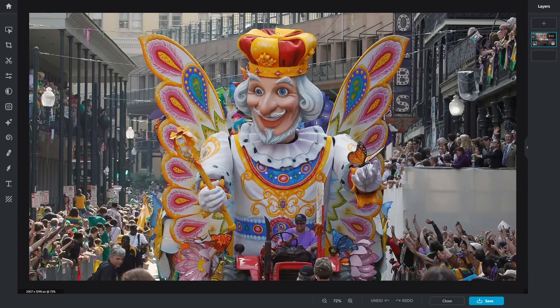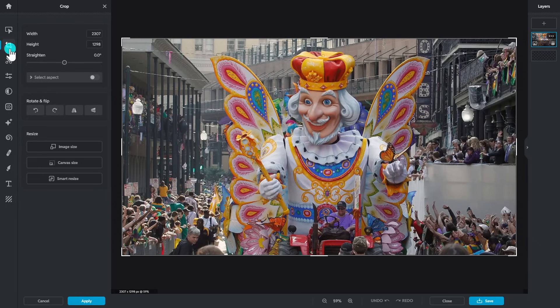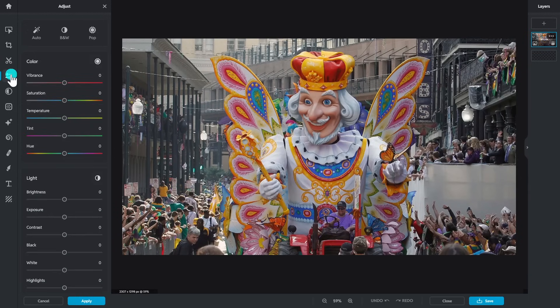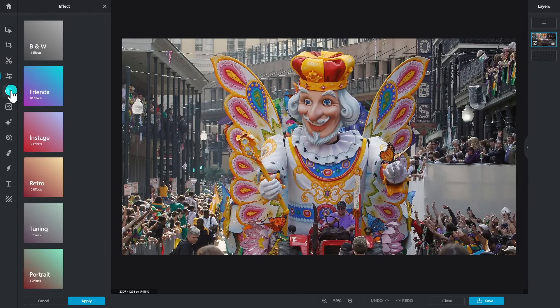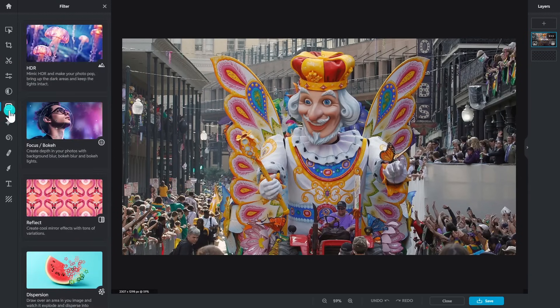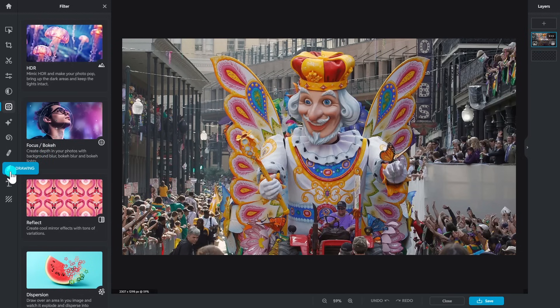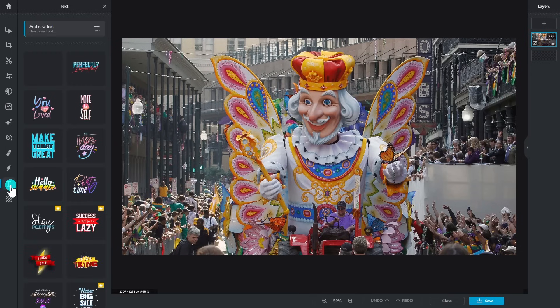Pixlr Express is their basic photo editor. You'll find tools here on the left to crop, adjust the colors, add effects. There's various filters, and you can add text with many styles to choose from.